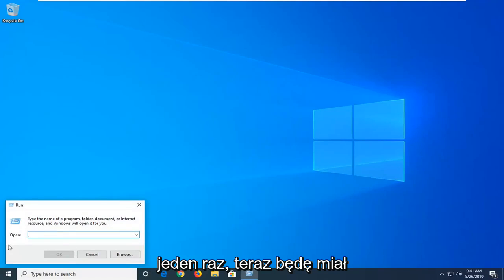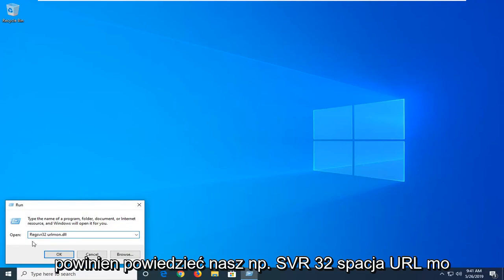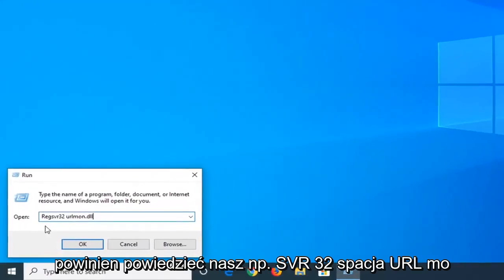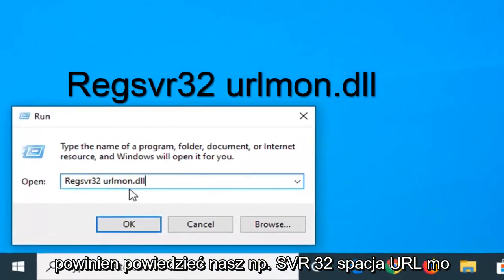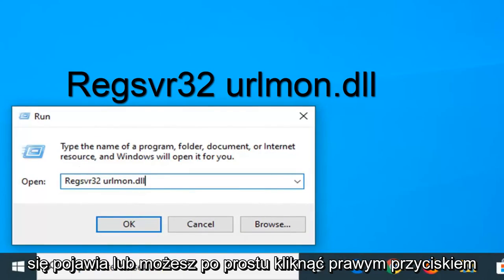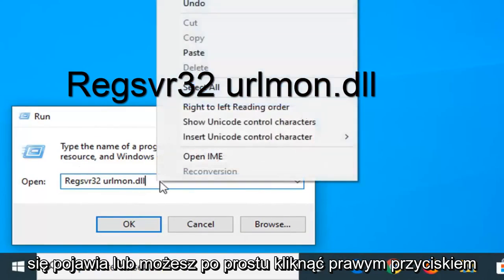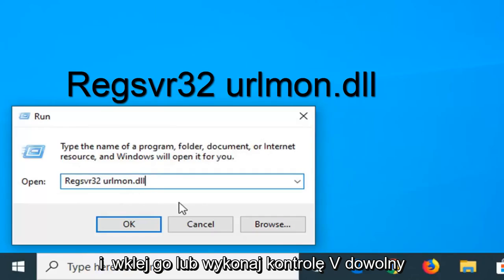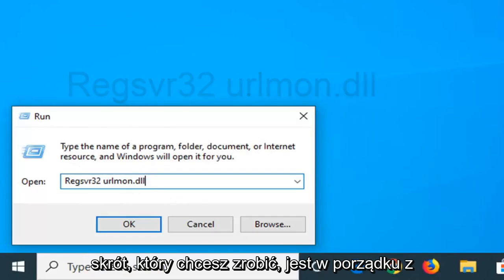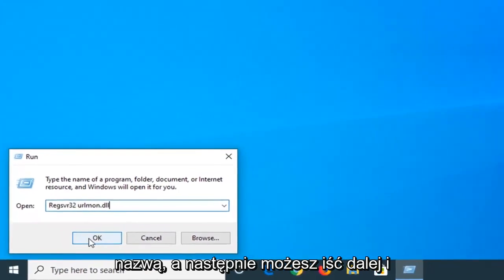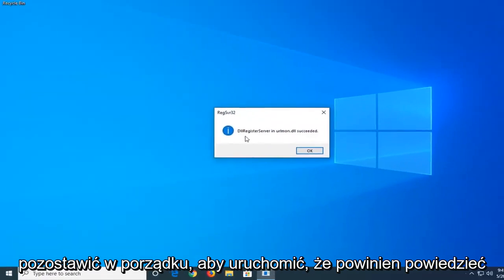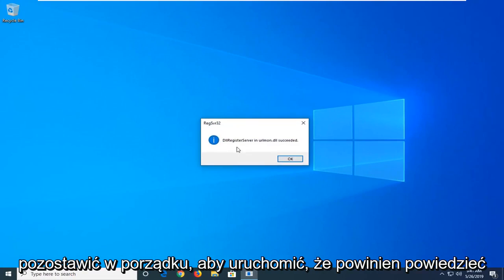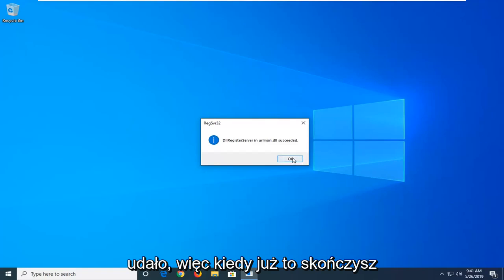Now I'm going to have a little bit of text in the description of the video, it should say regsvr32 urlmon.dll. I want you to just type it in exactly as it appears or you can just right click and paste it in or do control V, whatever shortcut you want to do is fine with me. And then you want to go ahead and left click on OK to run that. It should say DLL register server in urlmon.dll succeeded. So once you're done with that go ahead and left click on OK.